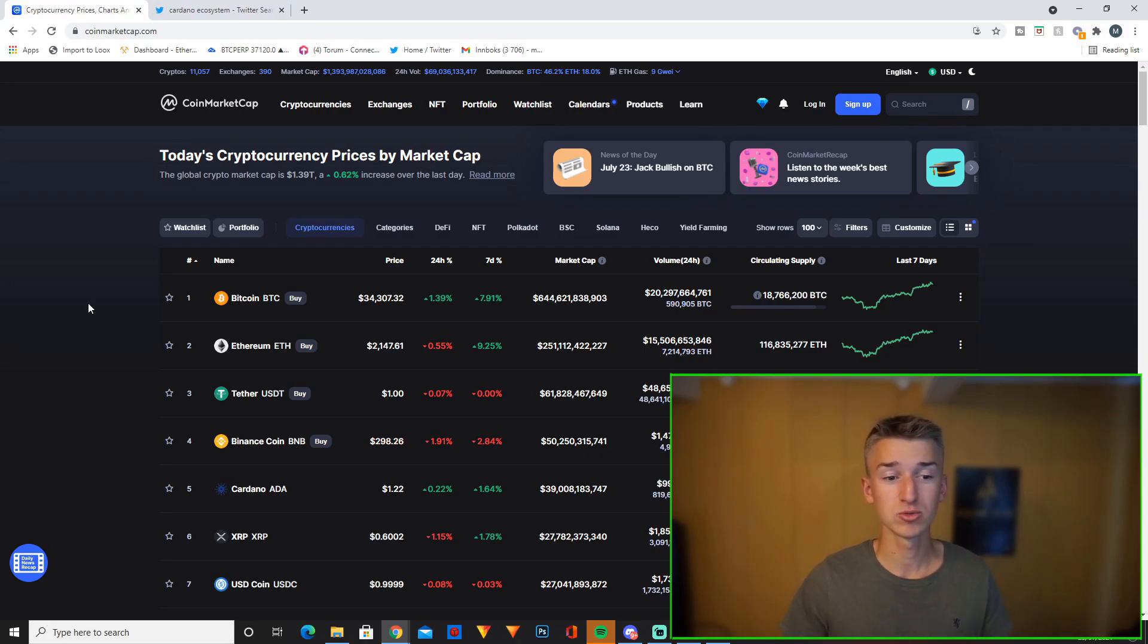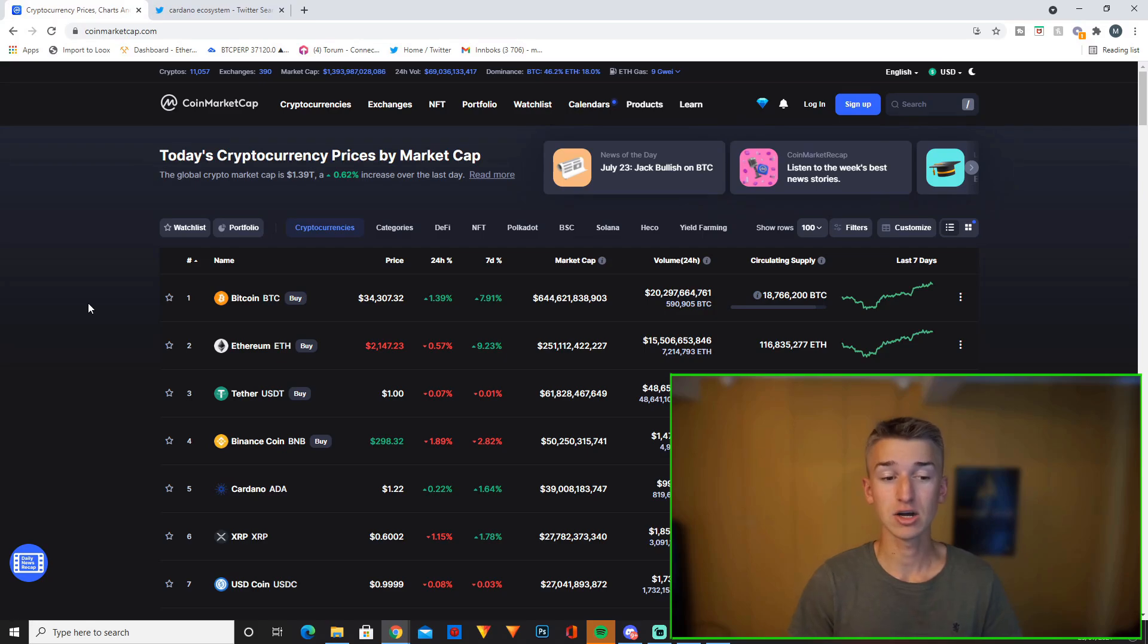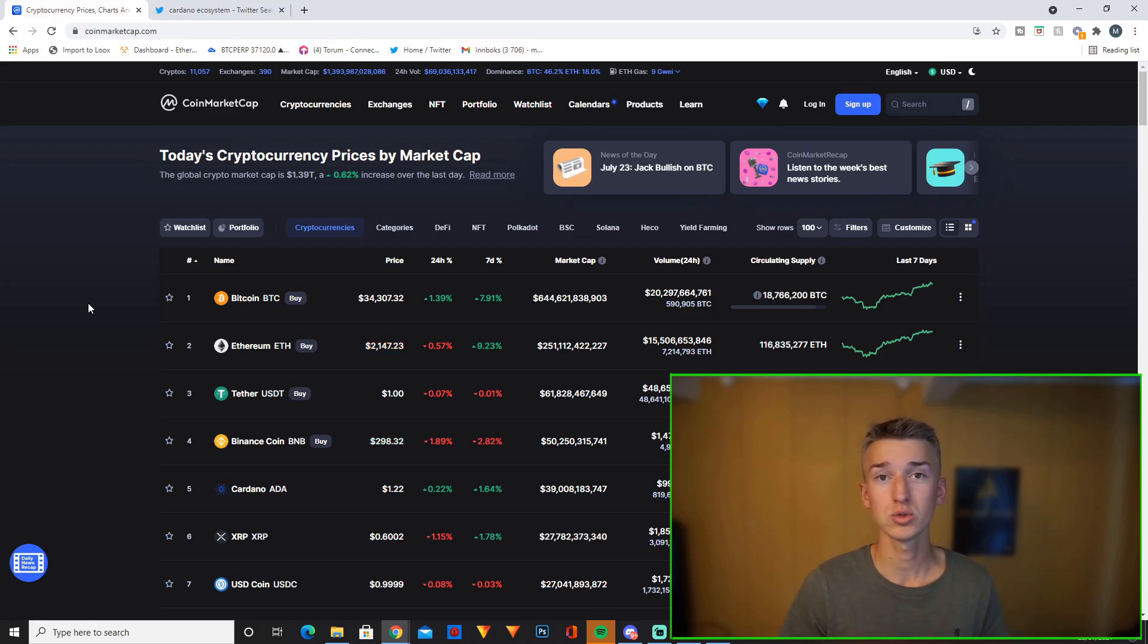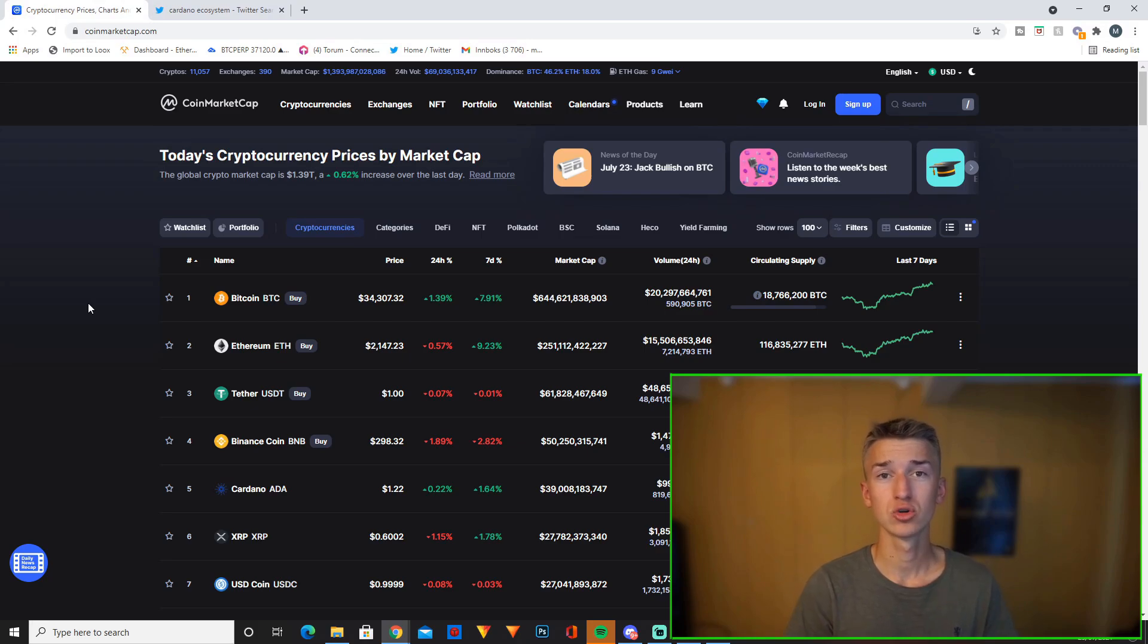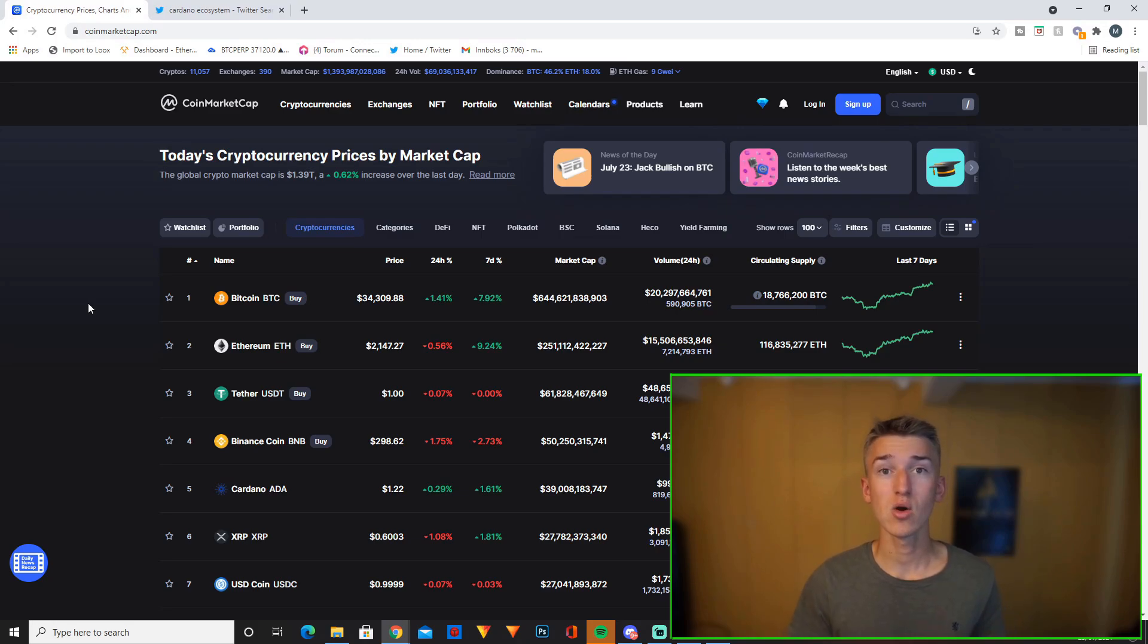That's pretty impressive. Ethereum is up 9% in the past week. Cardano is only up 1.6% but it's actually up like 20% from the lowest point last week. Cardano went all the way down to 1.02 dollars. I made sure to buy some extra Cardano at 1.03. The market is looking healthy right now.